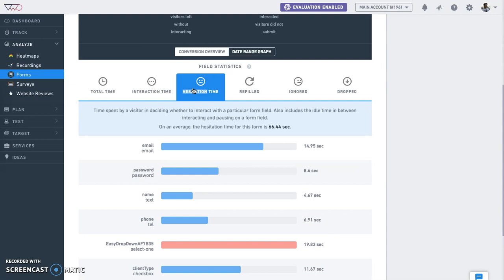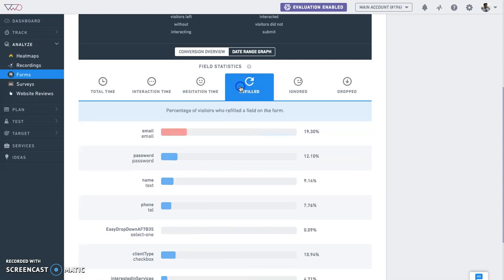Hesitation time is the average time a visitor hesitates while filling up each field in the form. If visitors are unsure for a longer time on a field, it could mean the field is not clear. Ensure that the fields are understandable and easy to fill. Refilled: basically the number of visitors who entered data in an input box and then made changes to what was entered or selected.